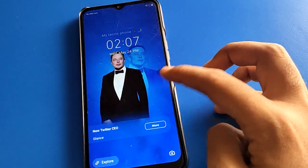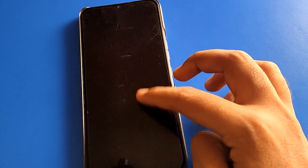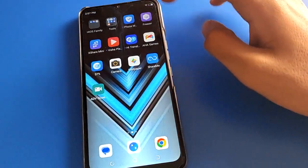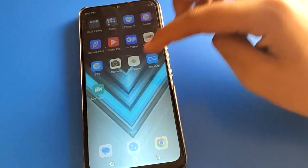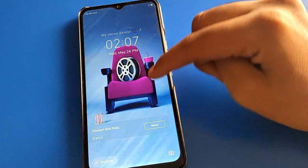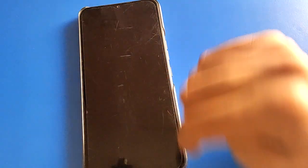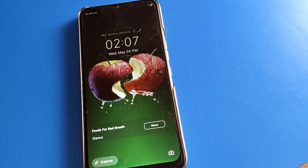The wallpaper will change automatically. Turn your screen off and then on again, and you will see the wallpaper has changed automatically. Lock your screen, then turn it on again, and the wallpaper changes each time.